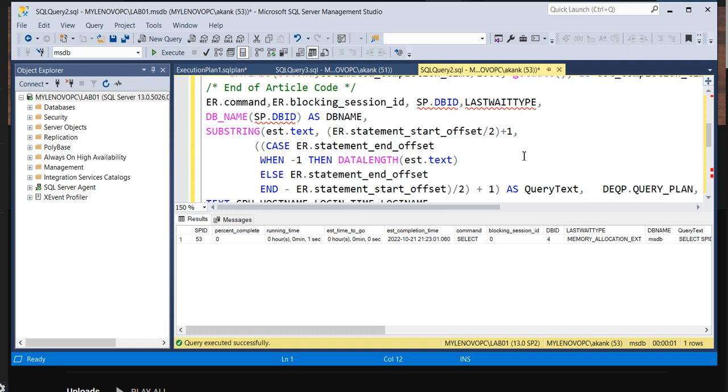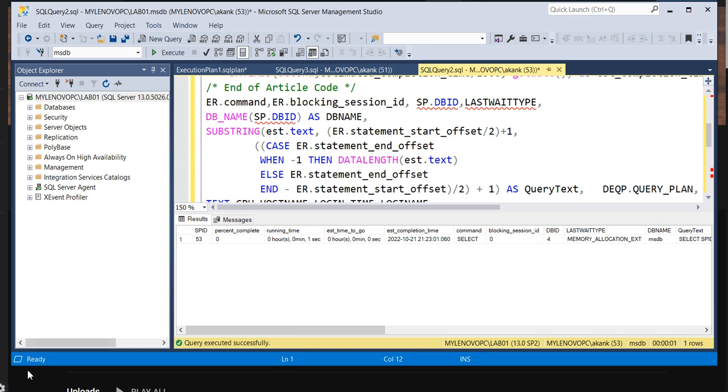Okay, so hope you got my point - what I'm trying to say to analyze when you are starting any performance issues. This type of query is really helpful to analyze the performance slowness. I will give this query in the description. You can take it from there, you can use it. If you are getting help, please do subscribe and you can recommend to others as well. We'll meet you soon. That's it for today. Till then, bye bye, thank you, and keep watching.